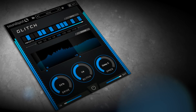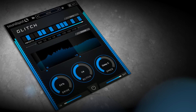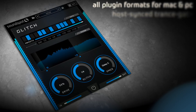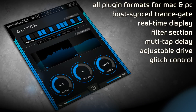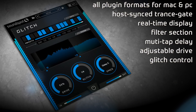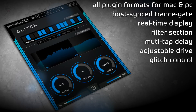Hi there and welcome to this short run-through of Glitch by Soundspot. This plugin is designed to be a simple and fast solution to bringing movement, gating and glitch effects to your tracks, running in all major plugin formats for PC and Mac.